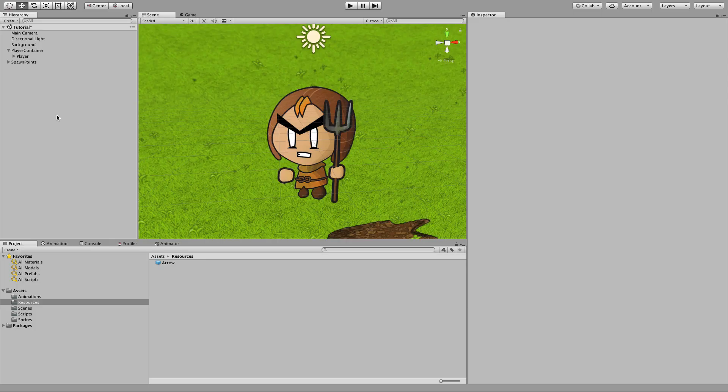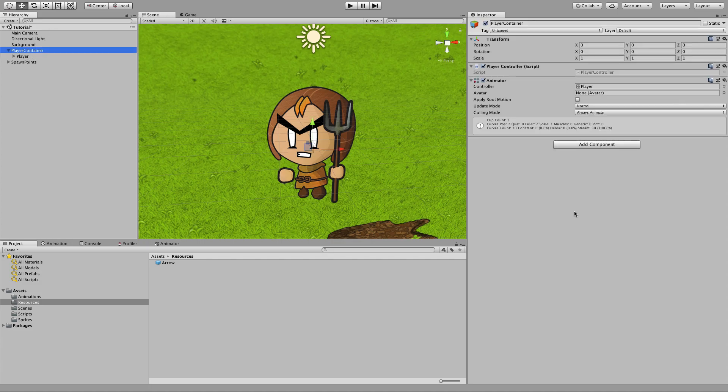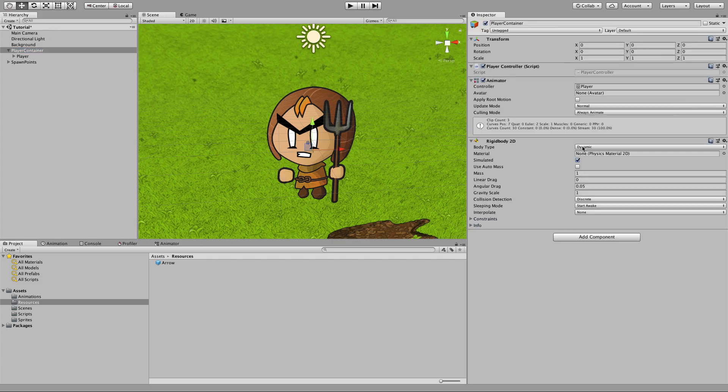To do that, we're going to add some components to the player and to the arrow. On the player, we're going to add a Rigid Body 2D. And make sure gravity scale's turned off, because we don't want the rigid body to move our player for us.